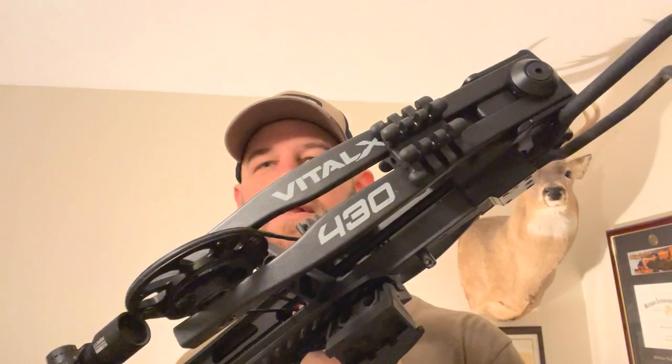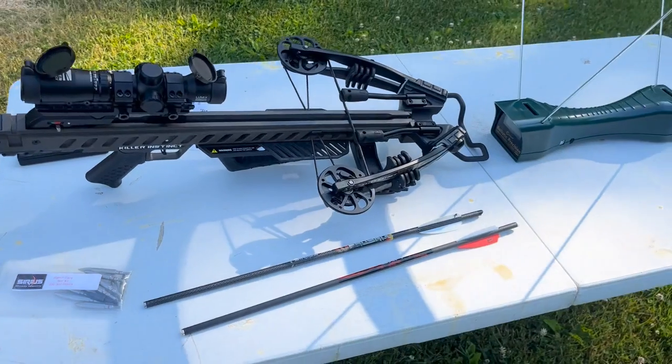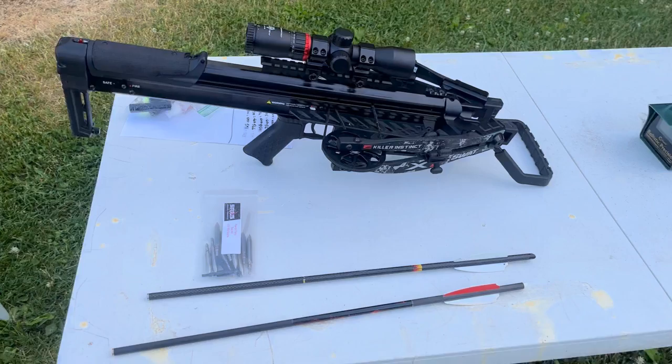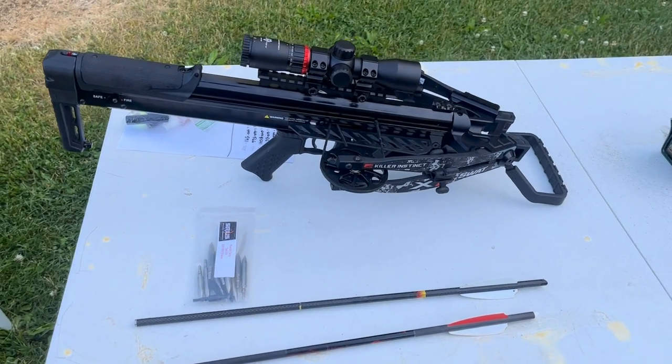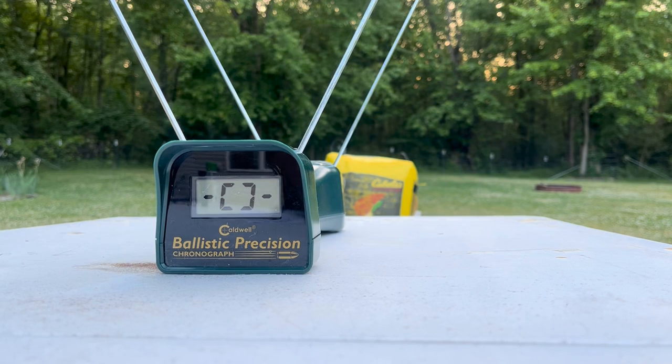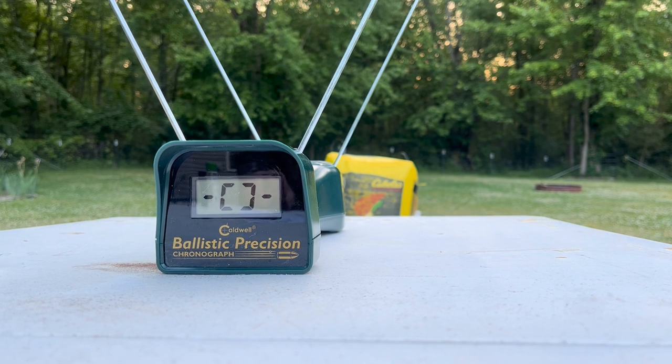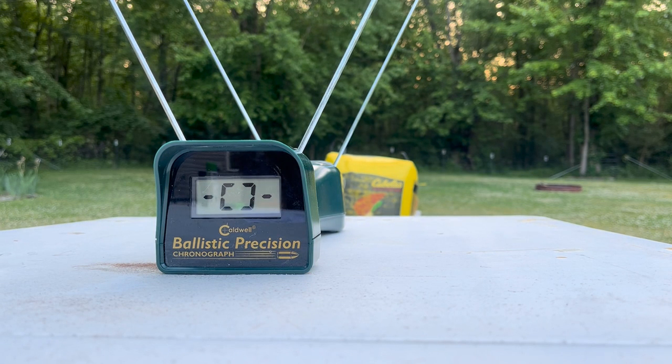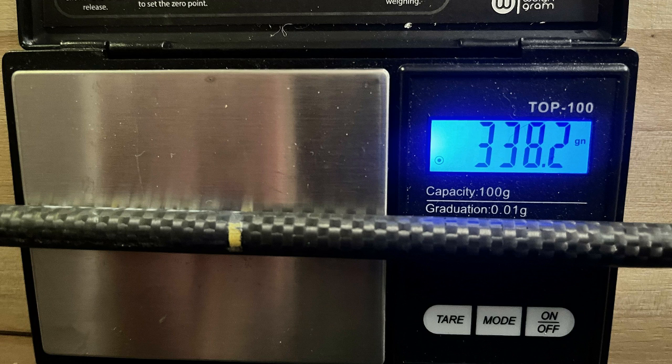All right everybody, here's the game plan for the speed versus arrow weight profile of the Vital X 430. It's essentially gonna be the exact same thing I did for the Diesel X and the Swat X1. If you haven't seen those videos, here's the setup and what I've got. I've got a Caldwell chronograph, it's nothing fancy and it is not calibrated. I've also got a scale, again not calibrated. I've got two different arrows.